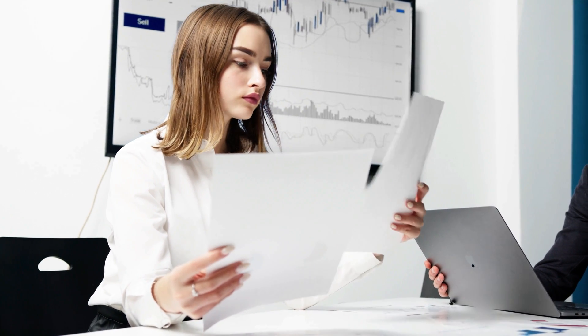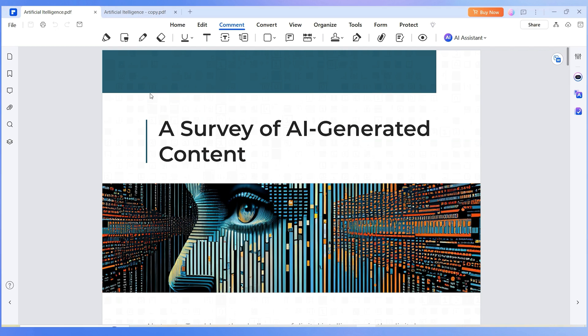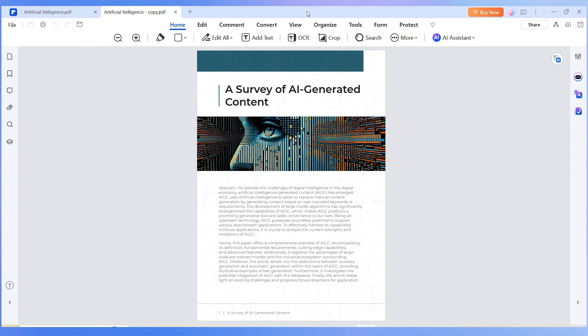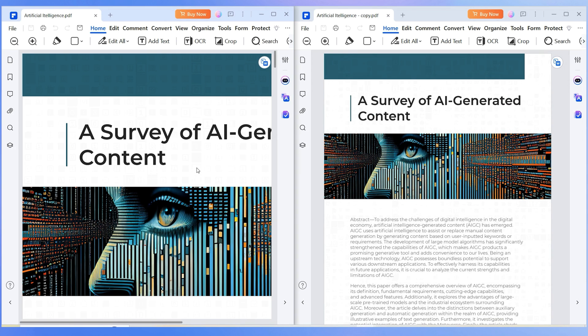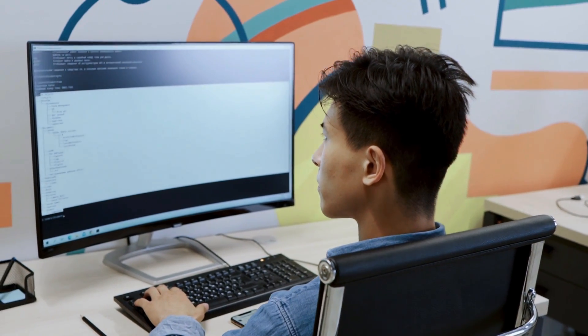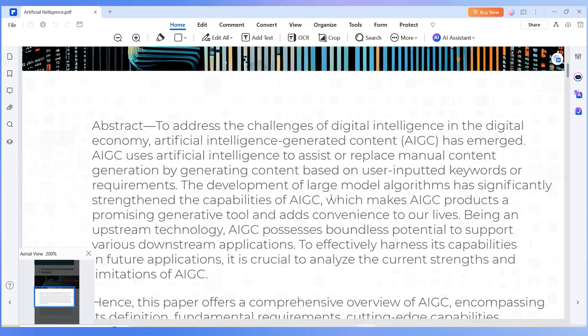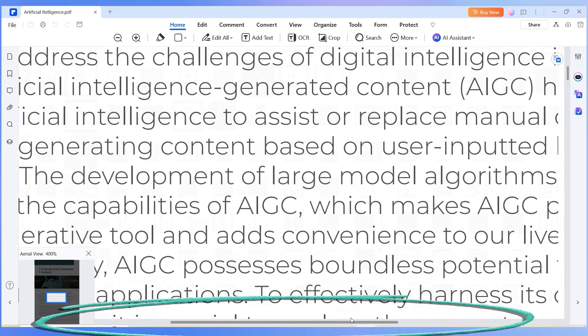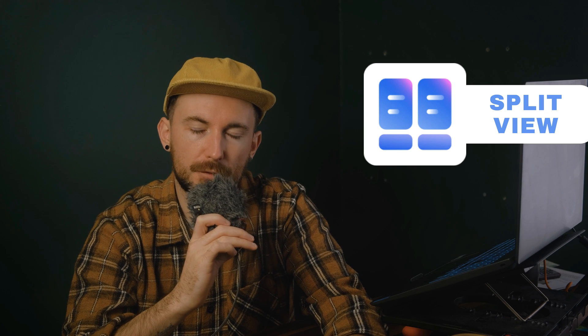Imagine you're trying to compare two different sections of the same document. If you're working with physical documents, it'd be as simple as laying them side by side. But in the digital world, it's not always that simple. Sure, you could try duplicating the document and opening it in two separate windows, but juggling multiple windows is clunky, especially if your screen isn't big enough to avoid constant scrolling. It's just way too much hassle for something that should be quick and easy. Well, that's where the new split view feature comes in.